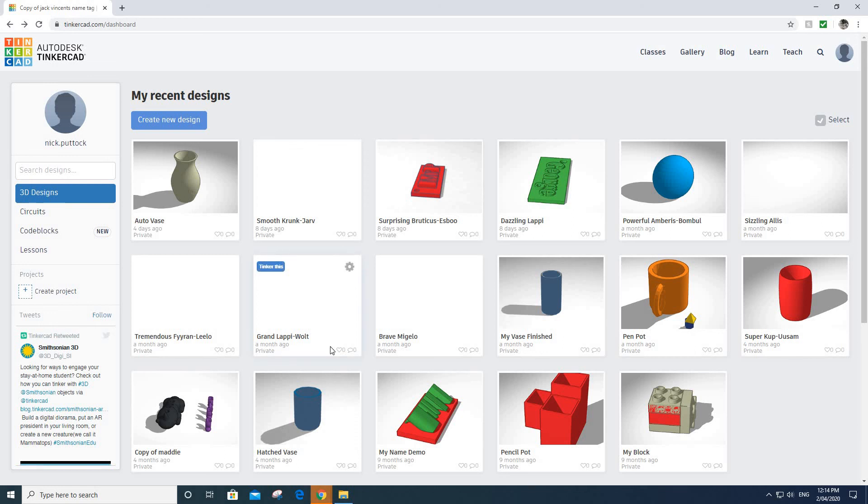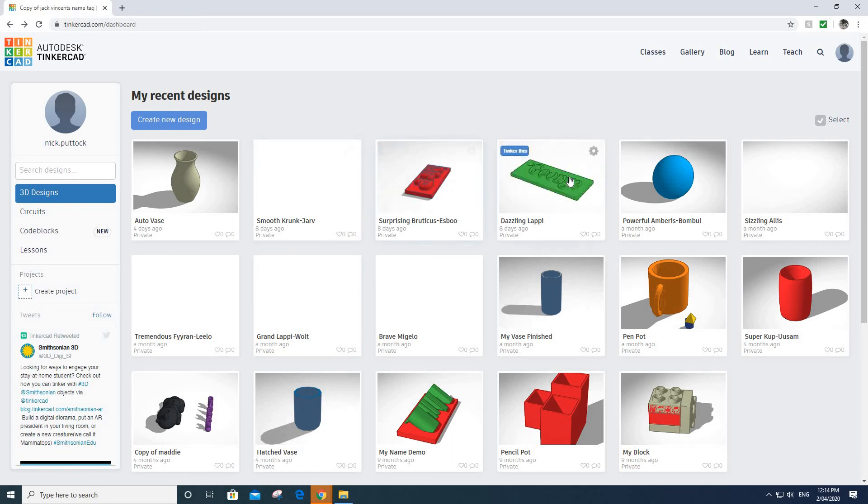Hi everybody, welcome back to Tinkercad Part 2. This time we're going to have a go at making a kind of name tag, and there's a few different ways of making name tags.